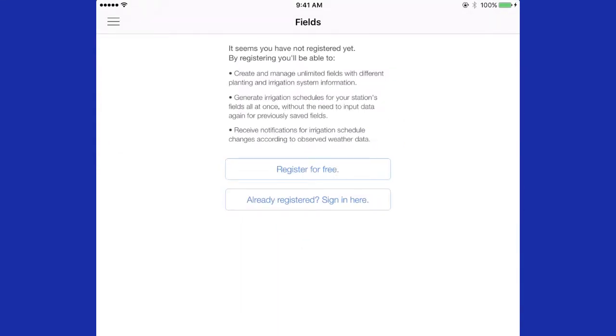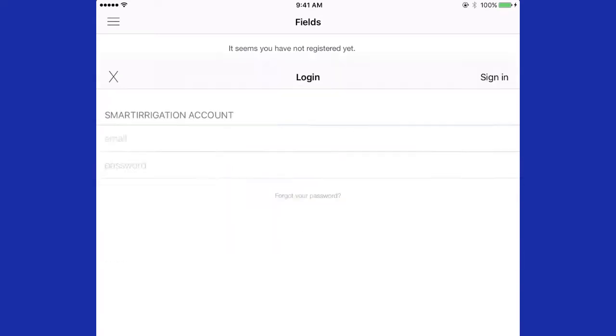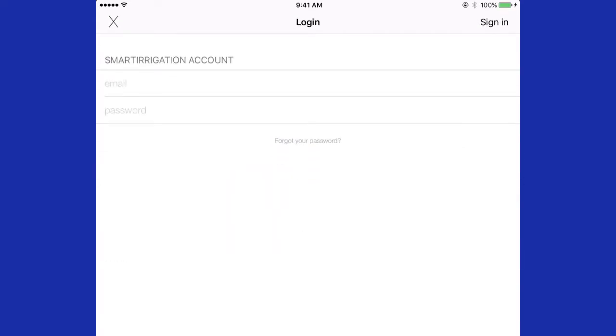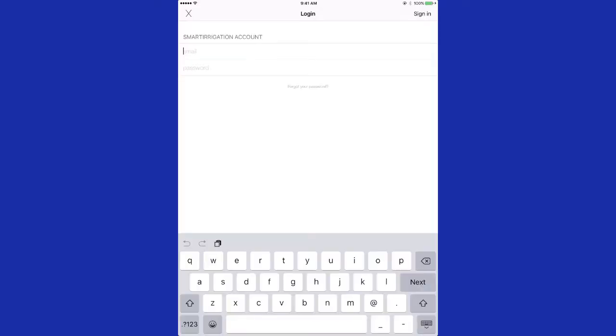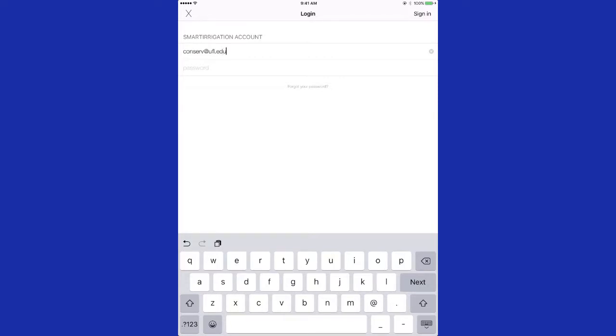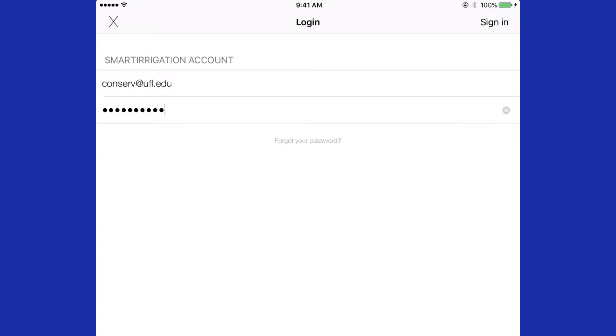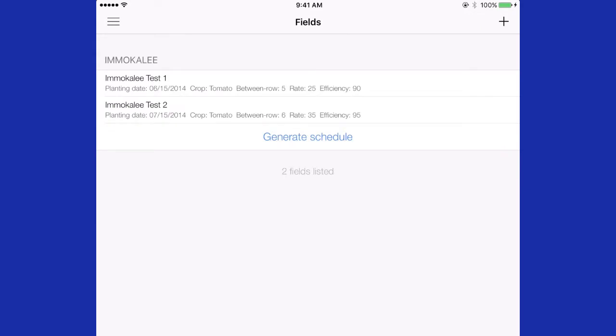You will be asked to register if you have not. If you already have registered, you can click Already Registered and enter your email and password. Once you've entered your information, press Sign In in the upper right-hand corner.